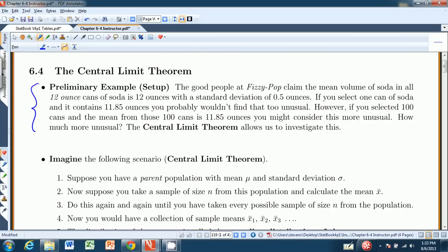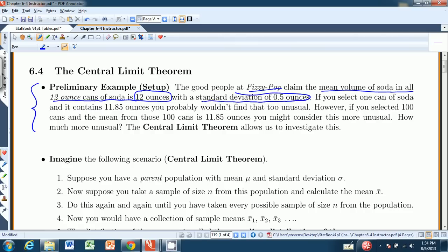The good people at Fizzy Pop, a made-up company, claim that the mean volume of soda in all 12-ounce cans of soda is 12 ounces. That would be nice — it's labeled 12 ounces, so we'd expect some variation, but the mean should be 12 ounces. They claim the mean of all the cans is 12 ounces and there's a standard deviation of 0.5 ounces. Not every can has exactly 12 ounces, but on average they weigh 12 ounces.